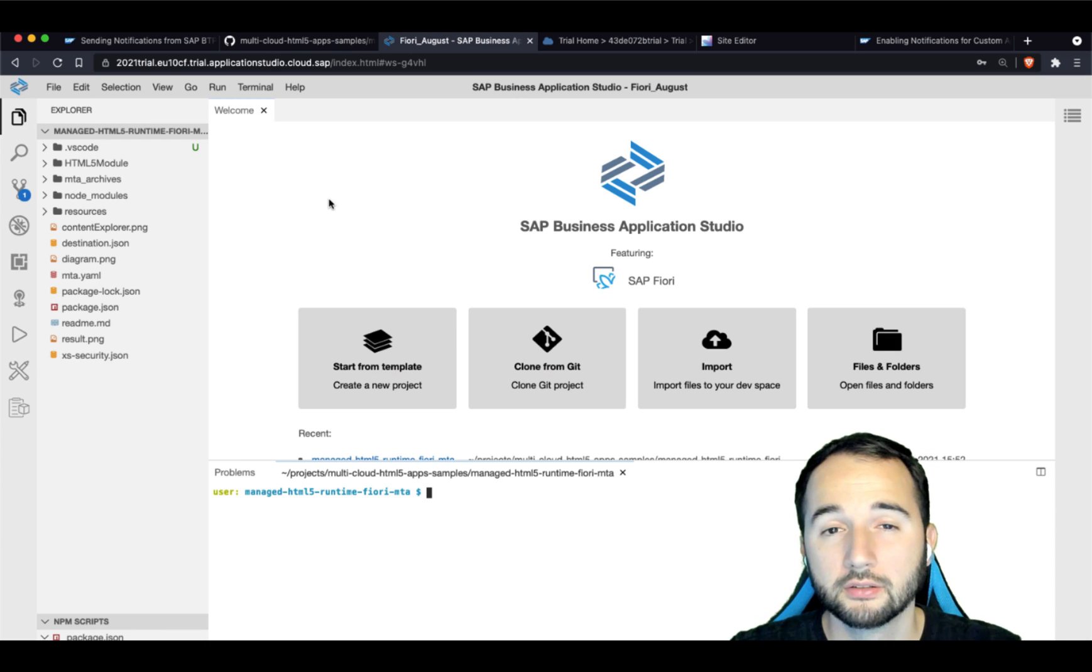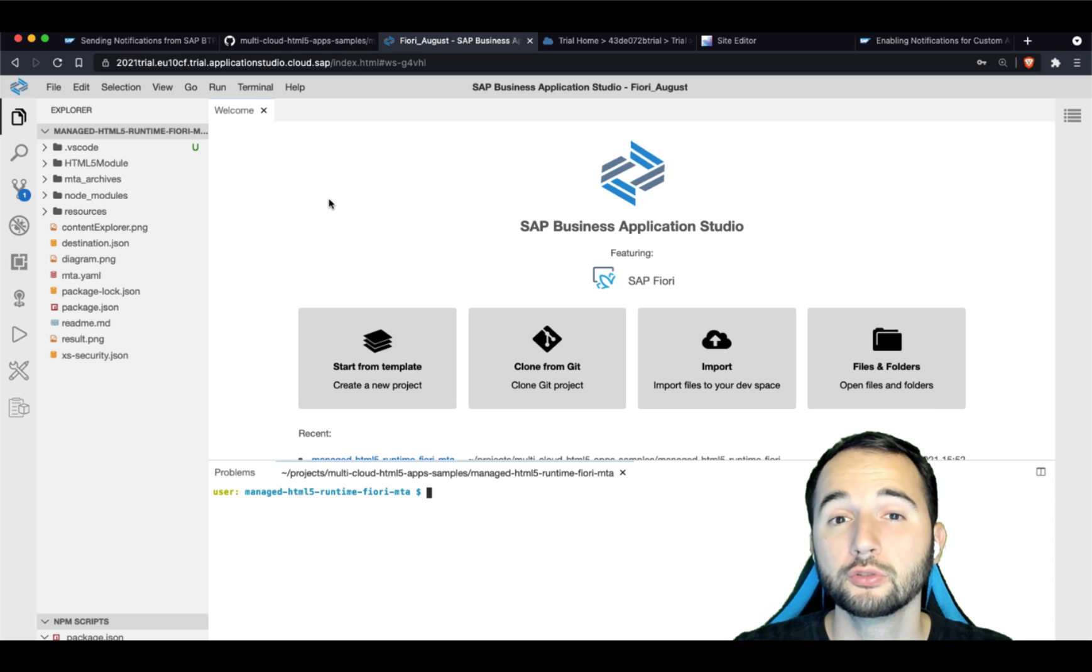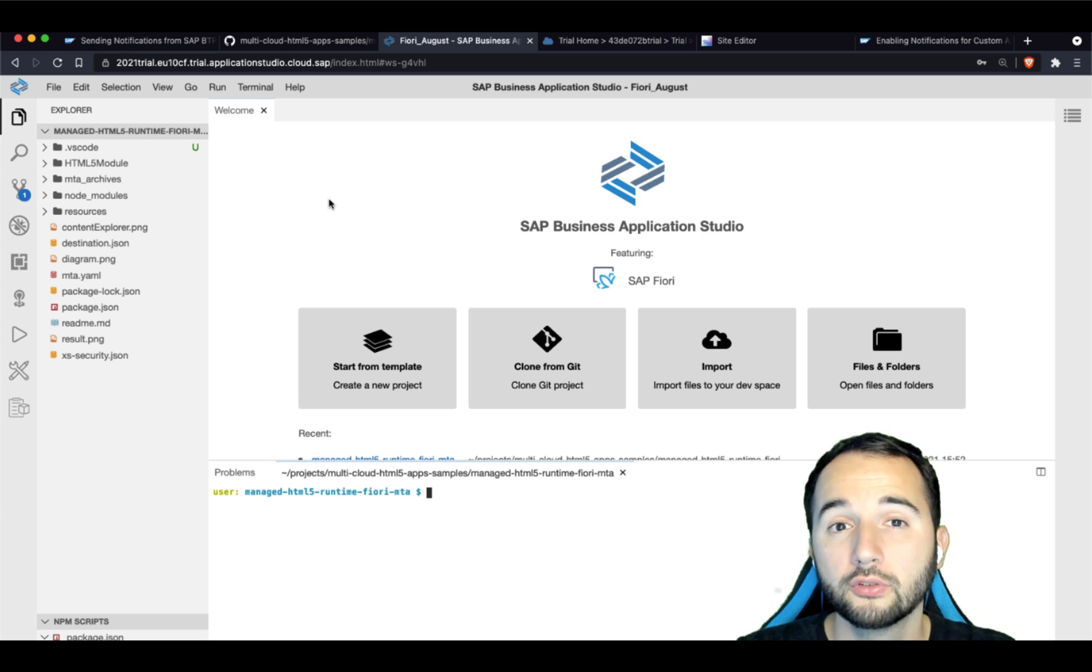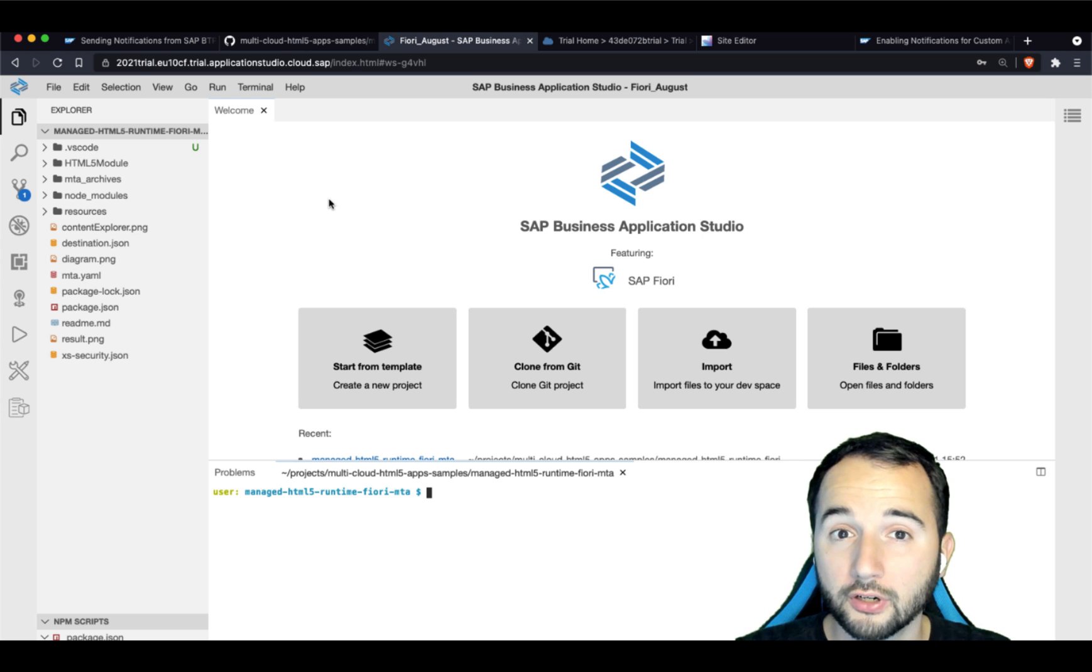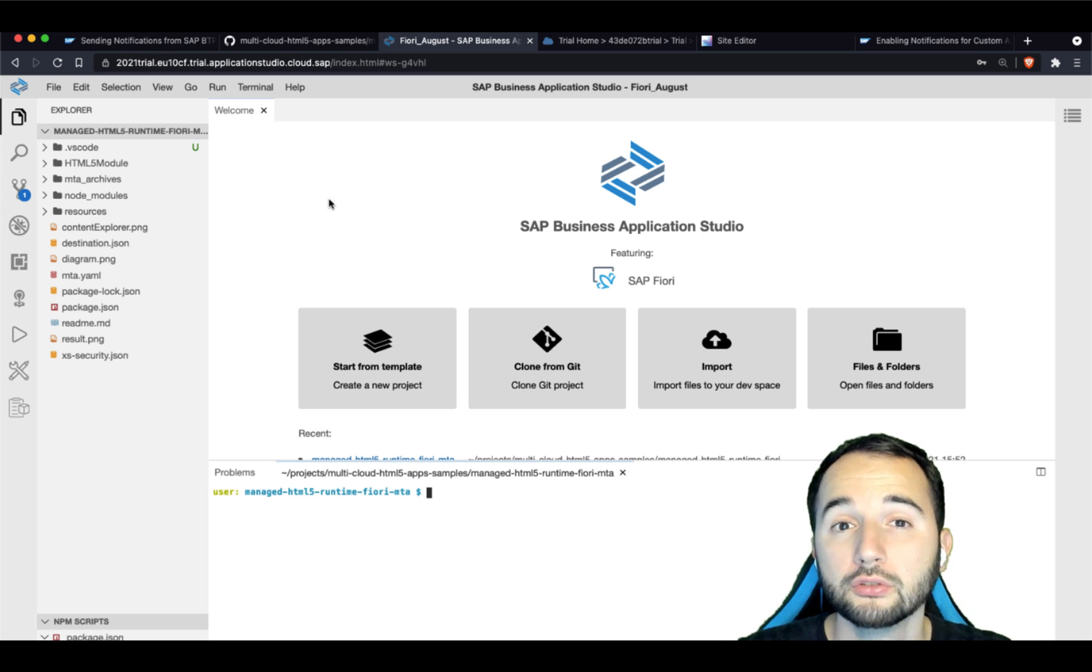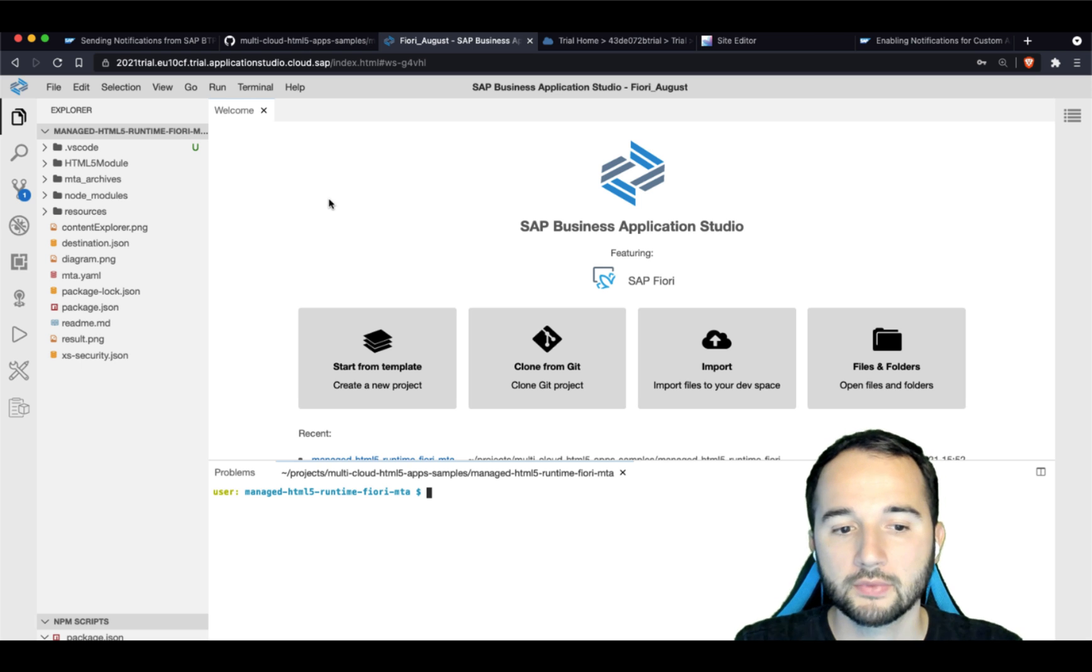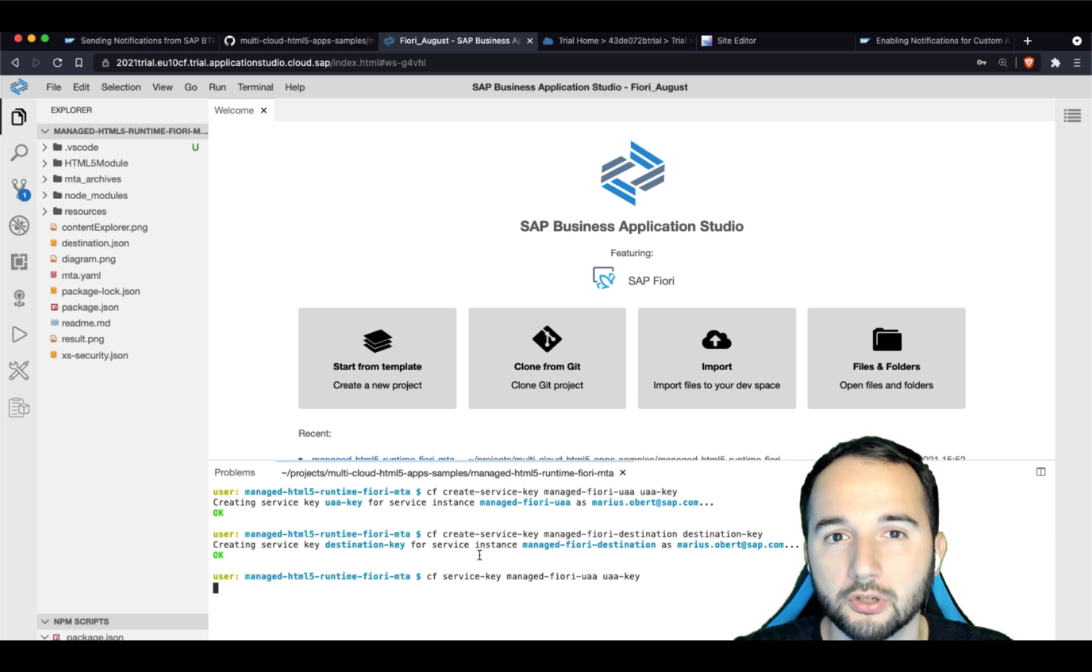For the fun part that actually helps us to send notifications from SAP Business Application Studio to the Fiori launchpad, we need to simulate two service bindings. One for the XSUAA service and two for the destination service. Luckily for us, both service instances have already been created when we deployed this Fiori sample application. So the only thing that we need to do now is to create service keys for the service instances and download them to local files.